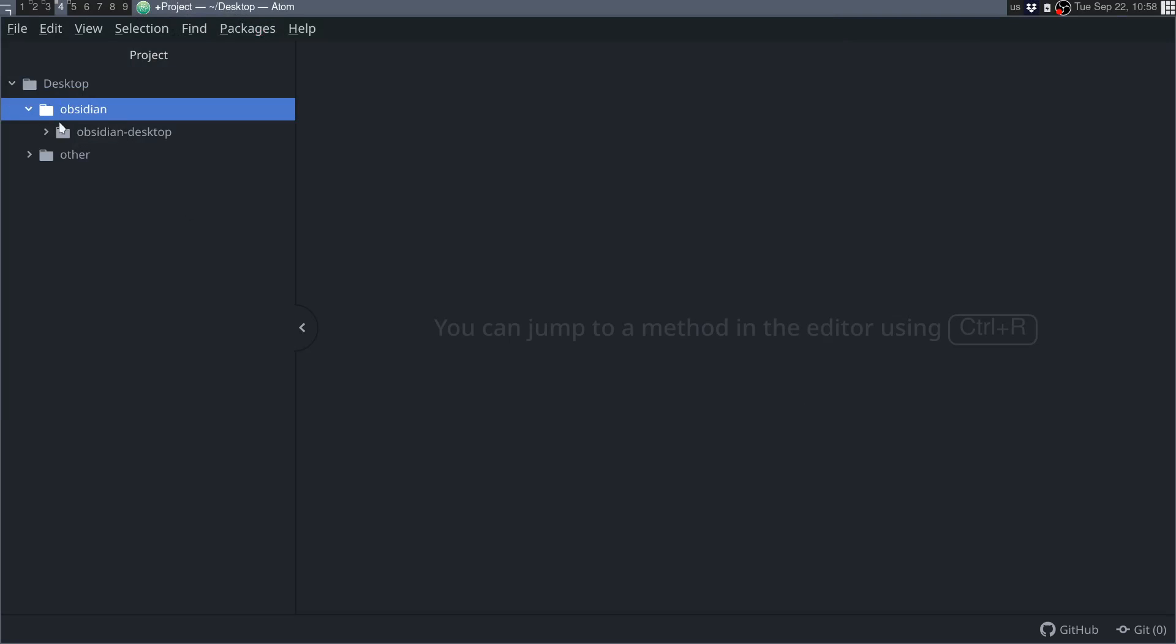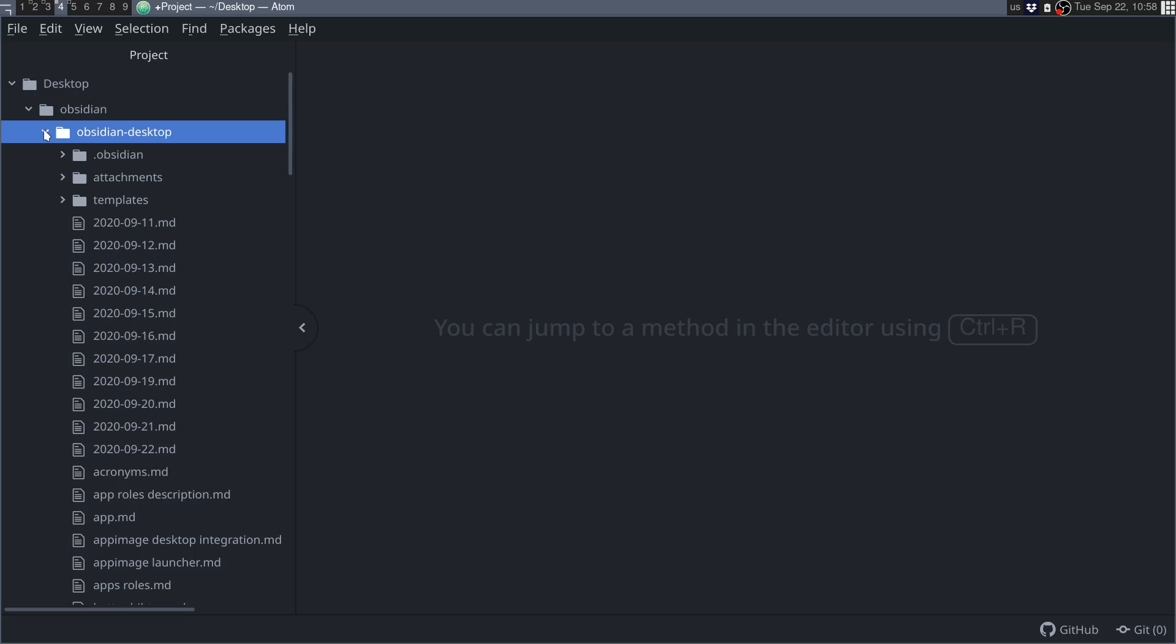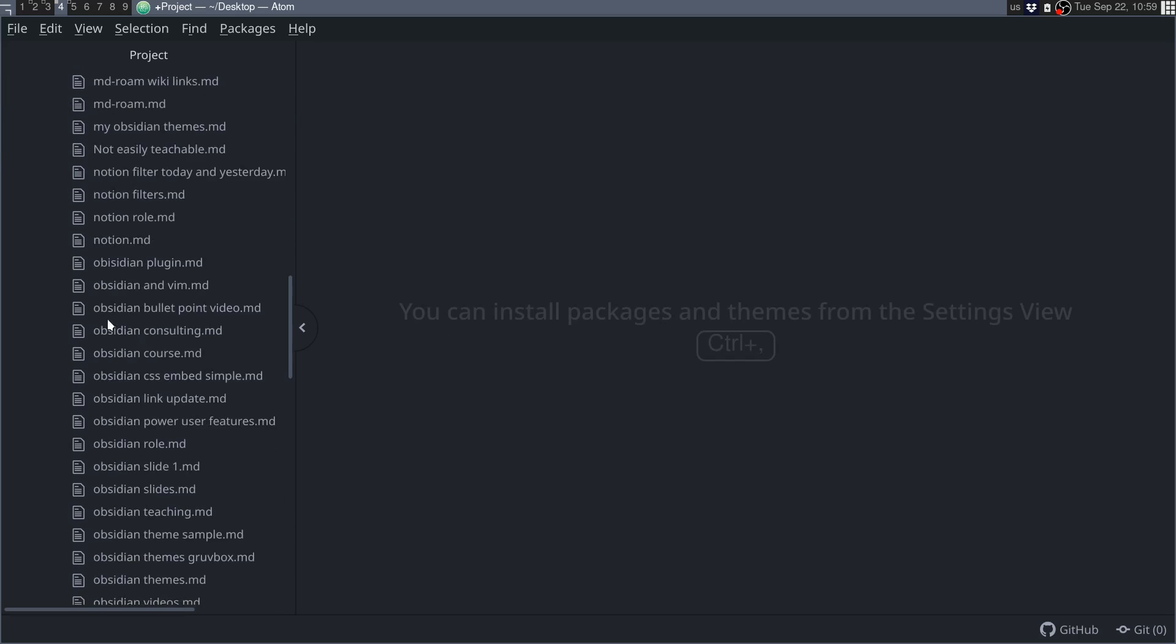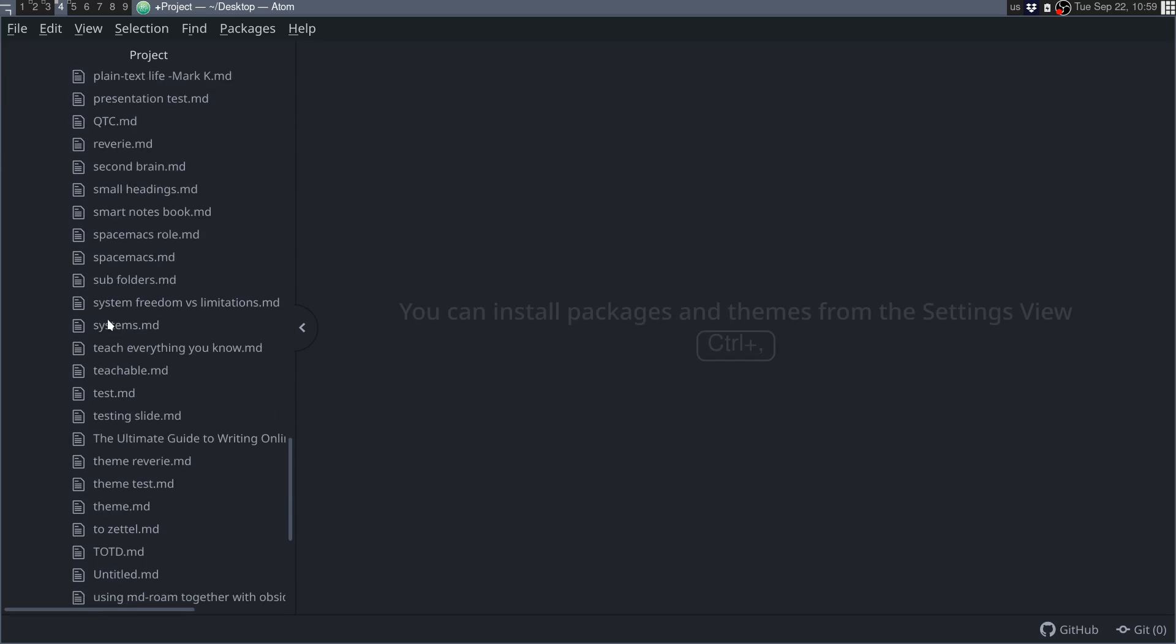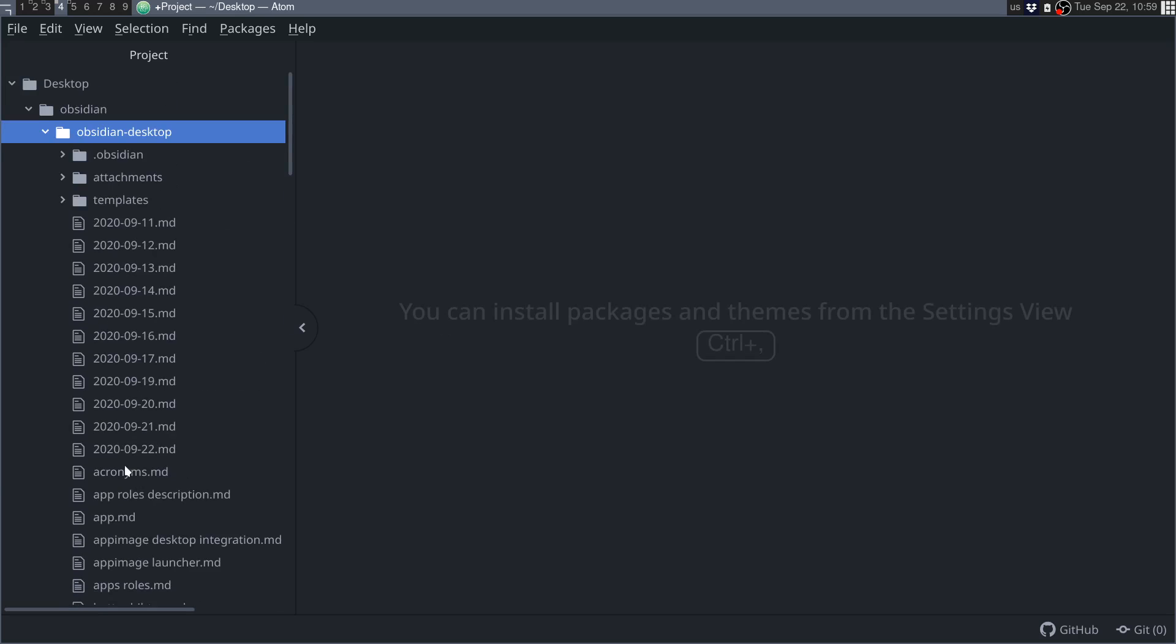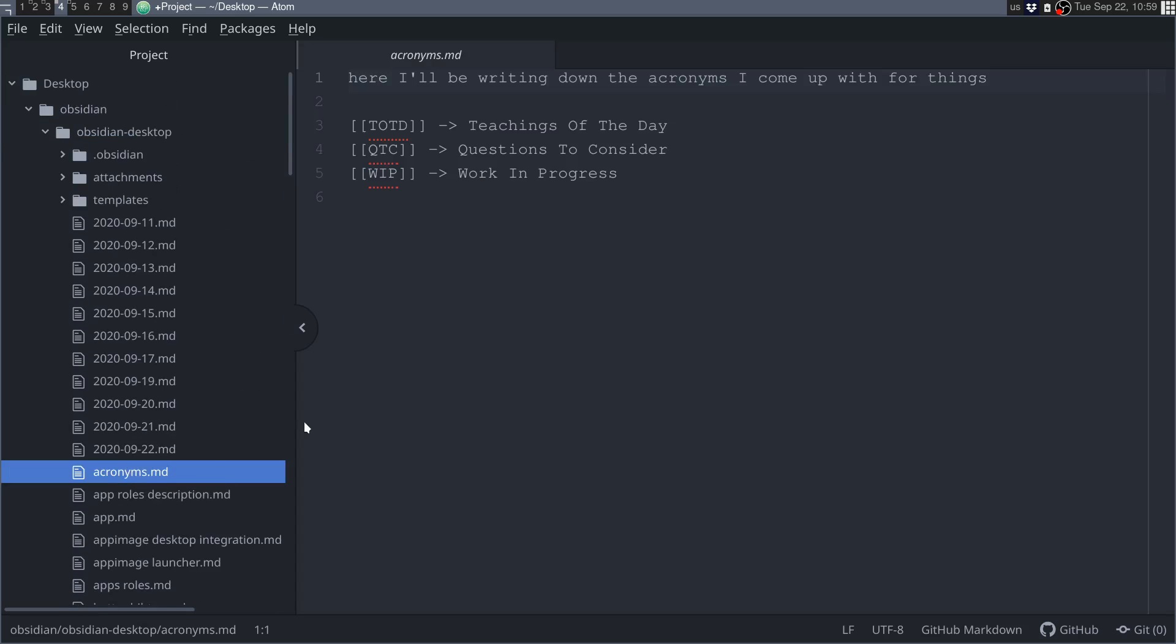So I have my Obsidian vault in here, so it's in Obsidian desktop, and here I have all my files. So, as you can see here, I can just access any file, like, if we just go anywhere, it will show us the text file, because this is a markdown file. But of course, you won't be able to use the links from Obsidian, because this is not using the Obsidian configurations.